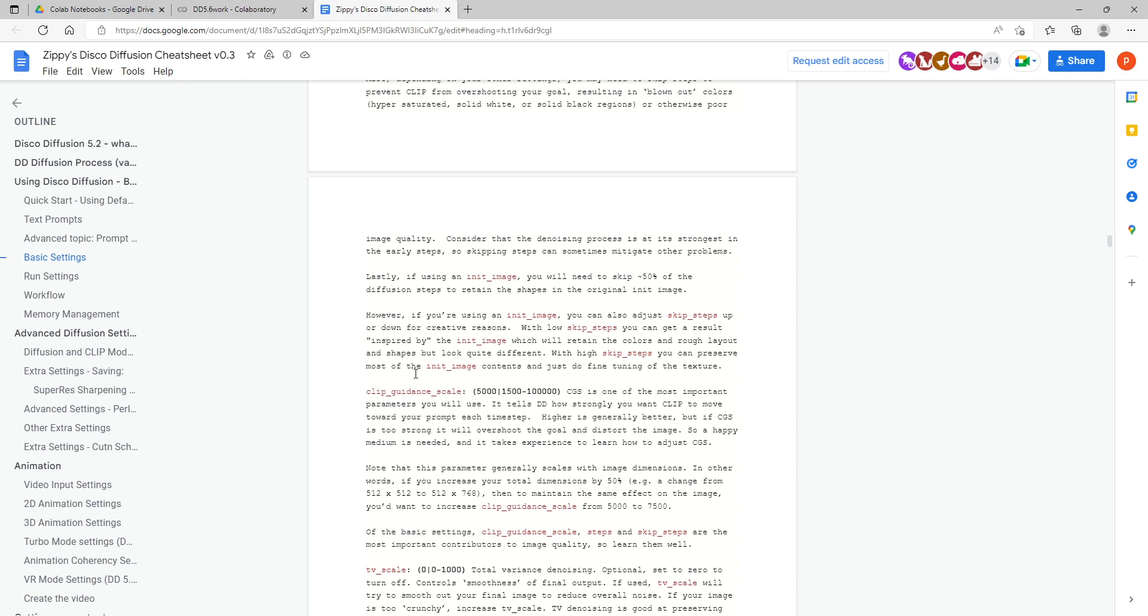How it's described in Zippy's Disco Diffusion is right here. It says it is one of the most important parameters you will use. It tells DD how strongly you want CLIP to move towards your prompt each time step. Higher is generally better, but if CGS is too strong it will overshoot the goal and distort the image, so a happy medium is needed.